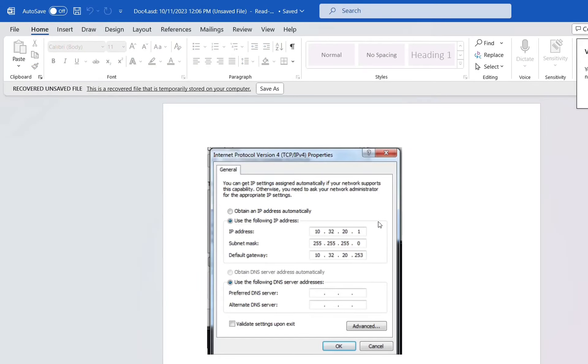So here we are. This is the file that I was looking for, which I didn't save properly. Now let me show you where we can change those settings of Word document.